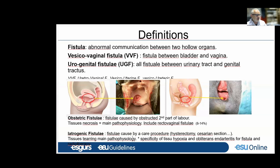On the opposite side, iatrogenic fistulae are caused by care procedures, mainly hysterectomy, C-section, or surgery for prolapse, incontinence, or diverticular disease. The main pathophysiological mechanism is tissue tearing. We must also specify that when a patient has had radiotherapy, there are specific tissue lesions such as hypoxia, obliterative arteritis, that may impair healing of the tissue.